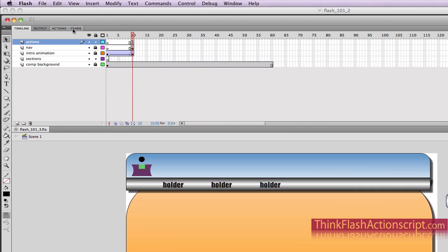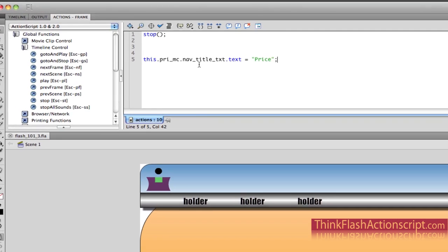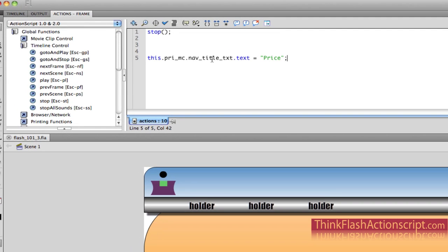In our last episode, we left off by defining the text box inside of the instance name to contain text. The value of the text is to be called price.